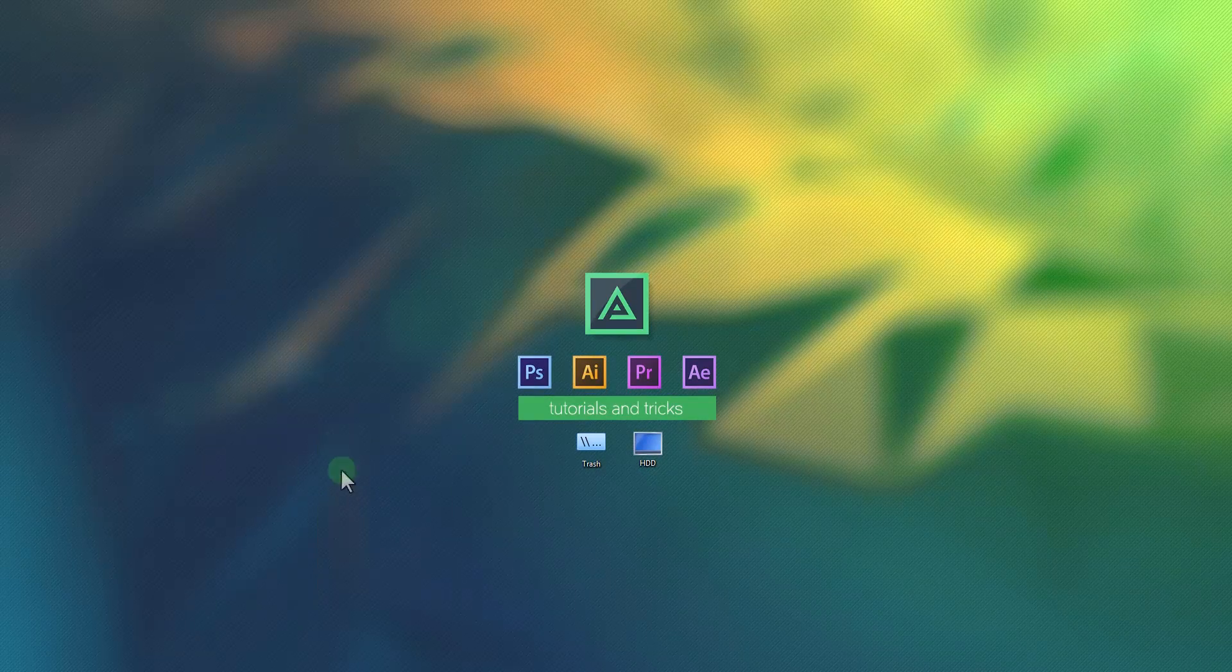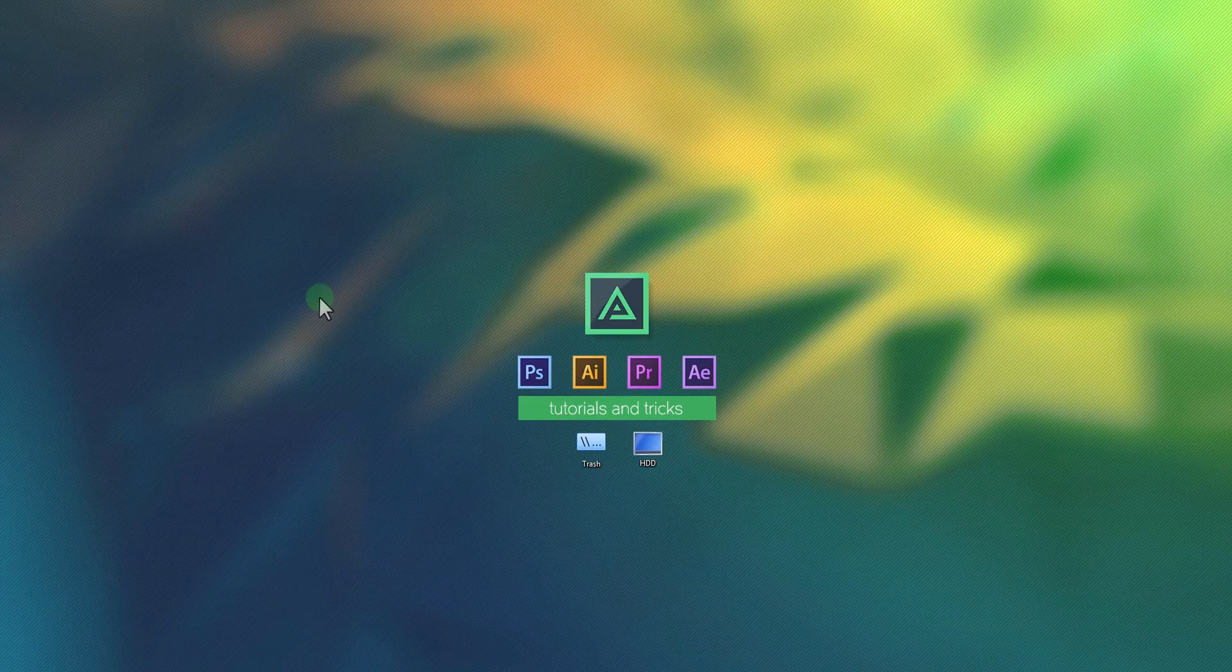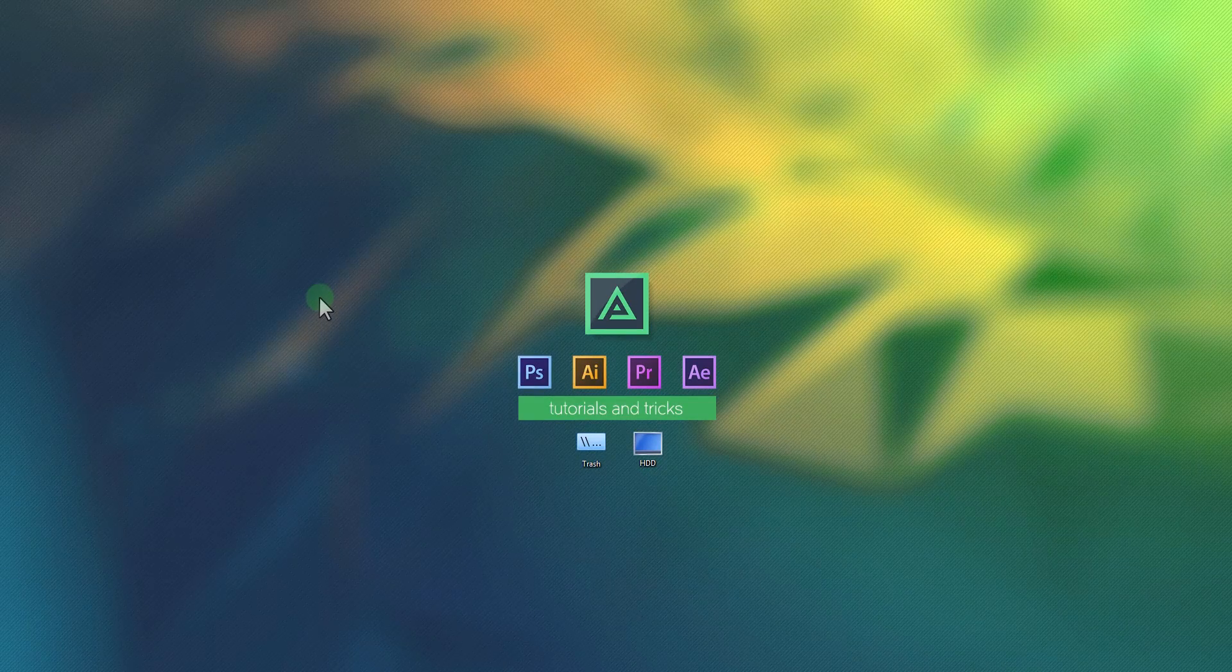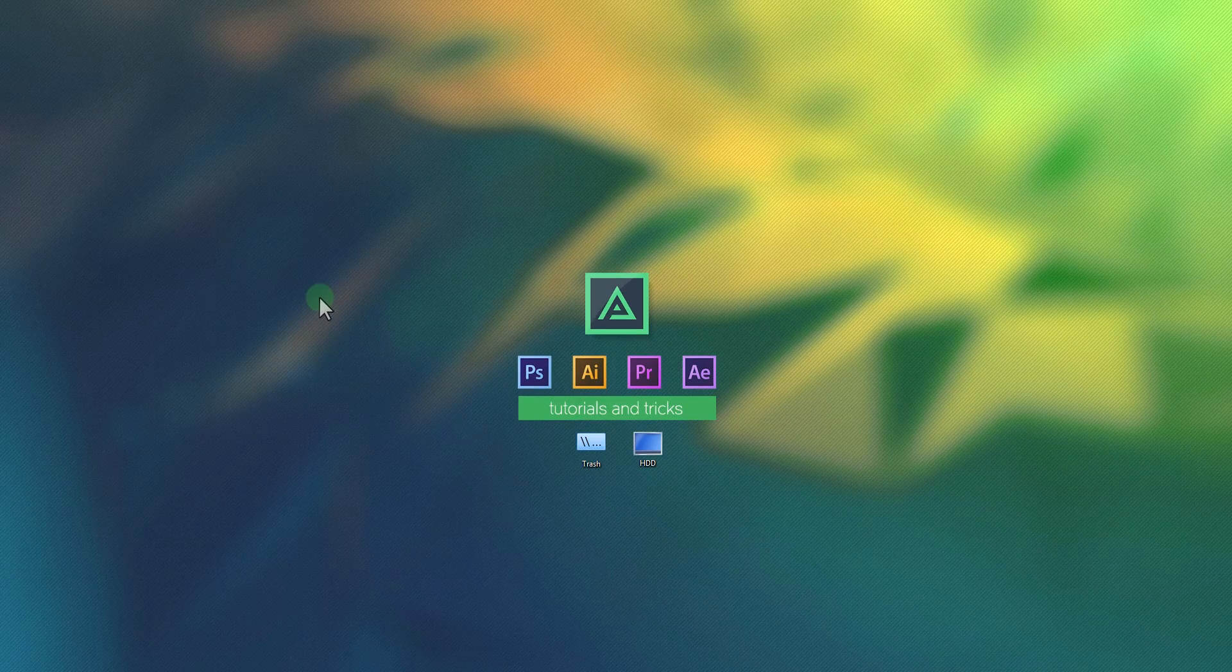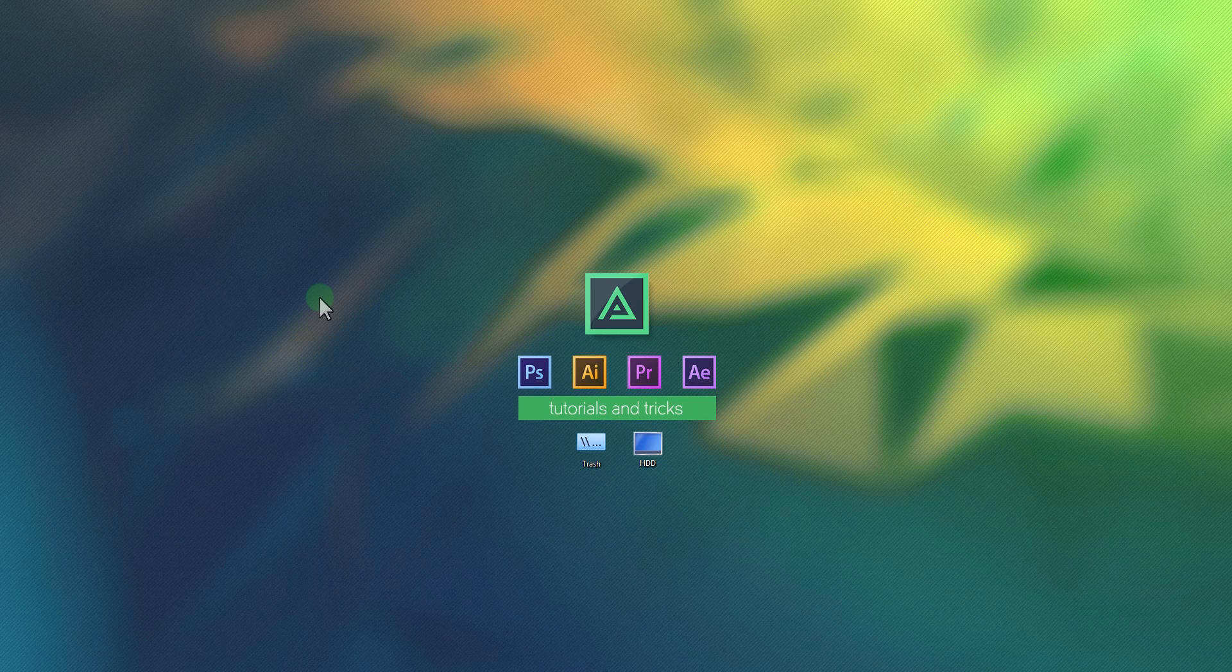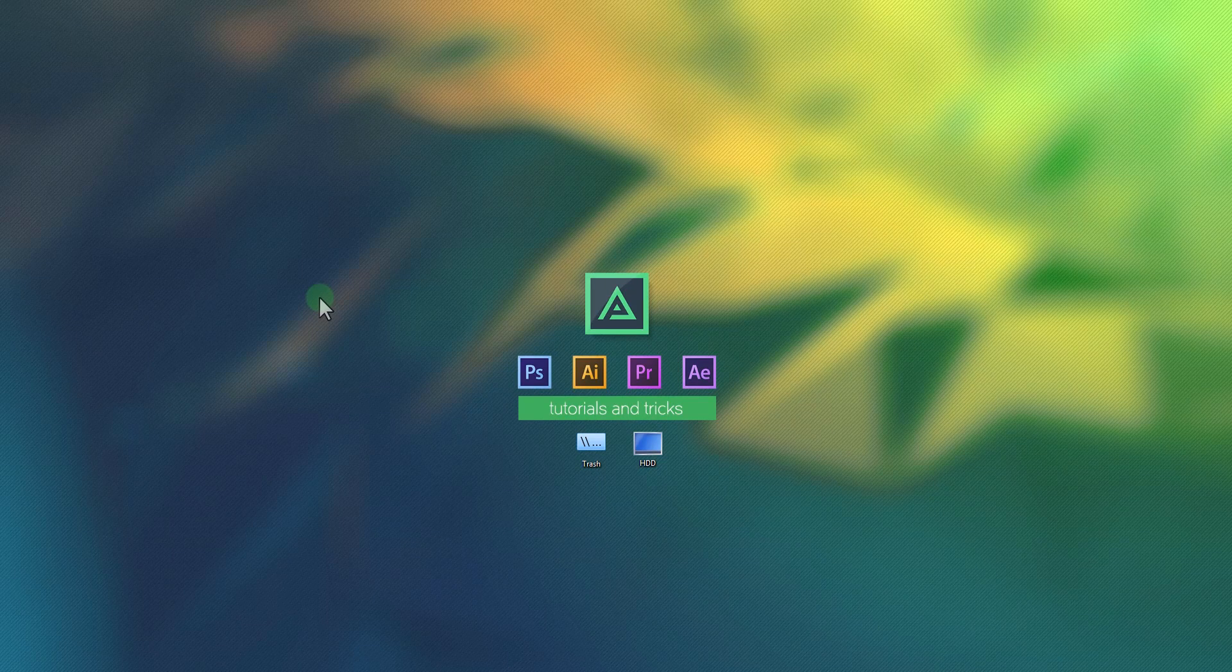Hey everyone, welcome back to another very exciting After Effects tutorial. This time, we are going to make this.